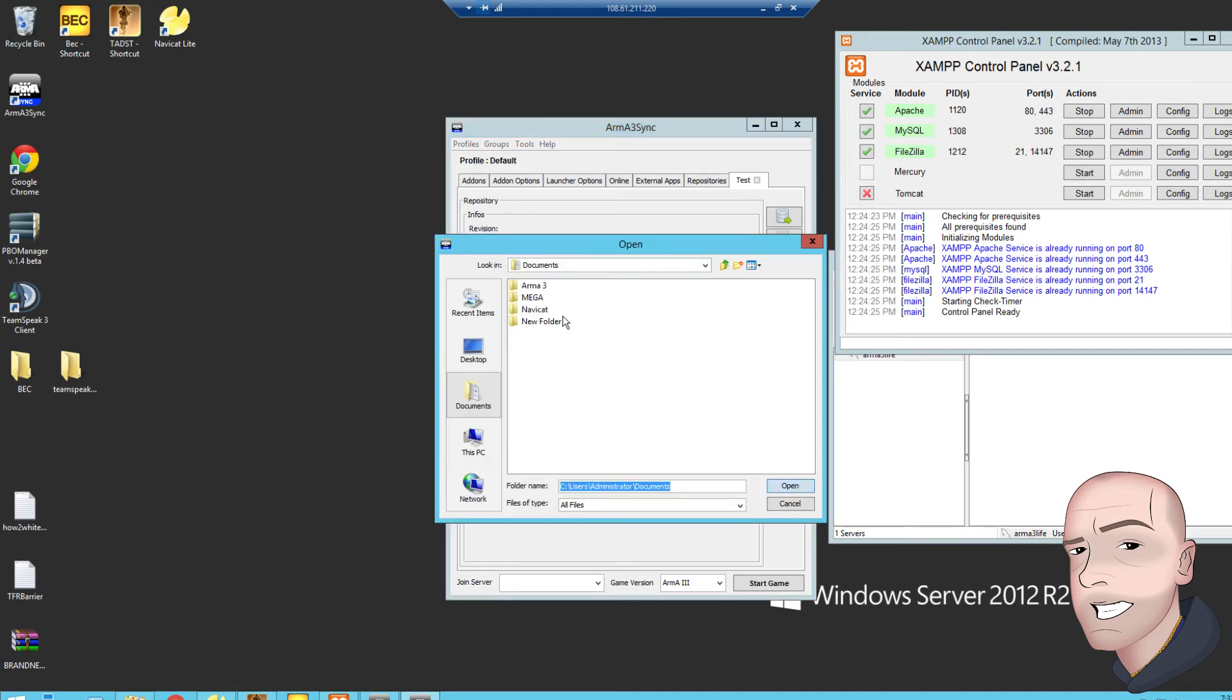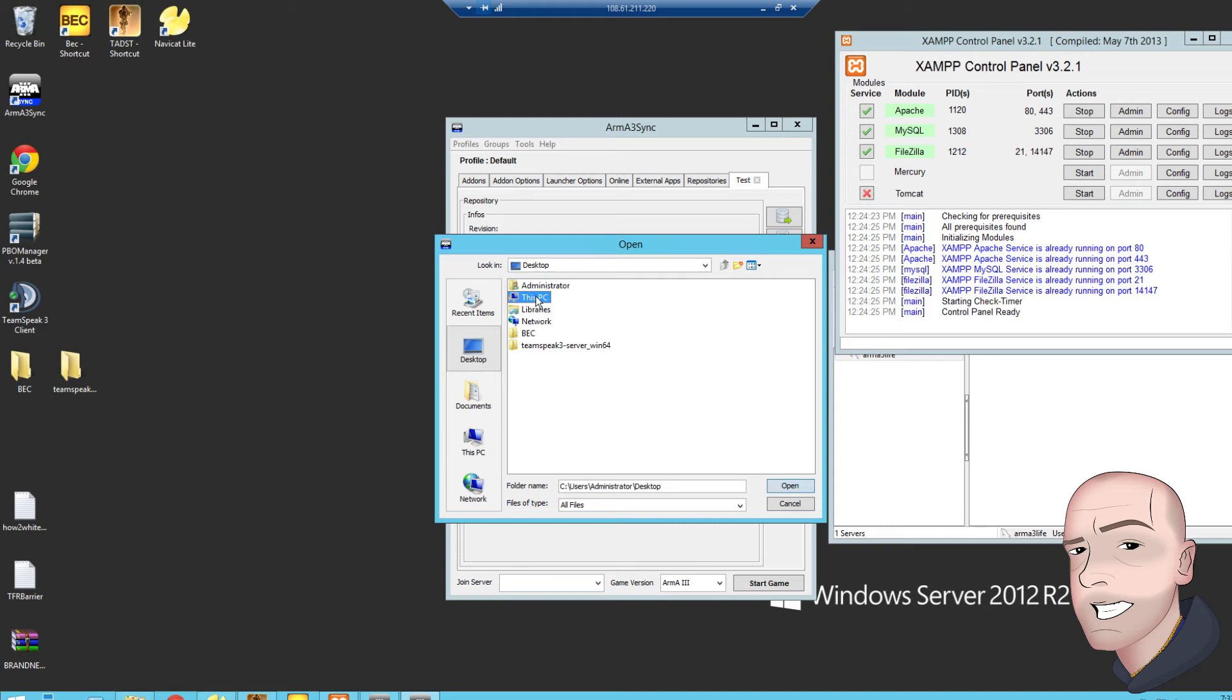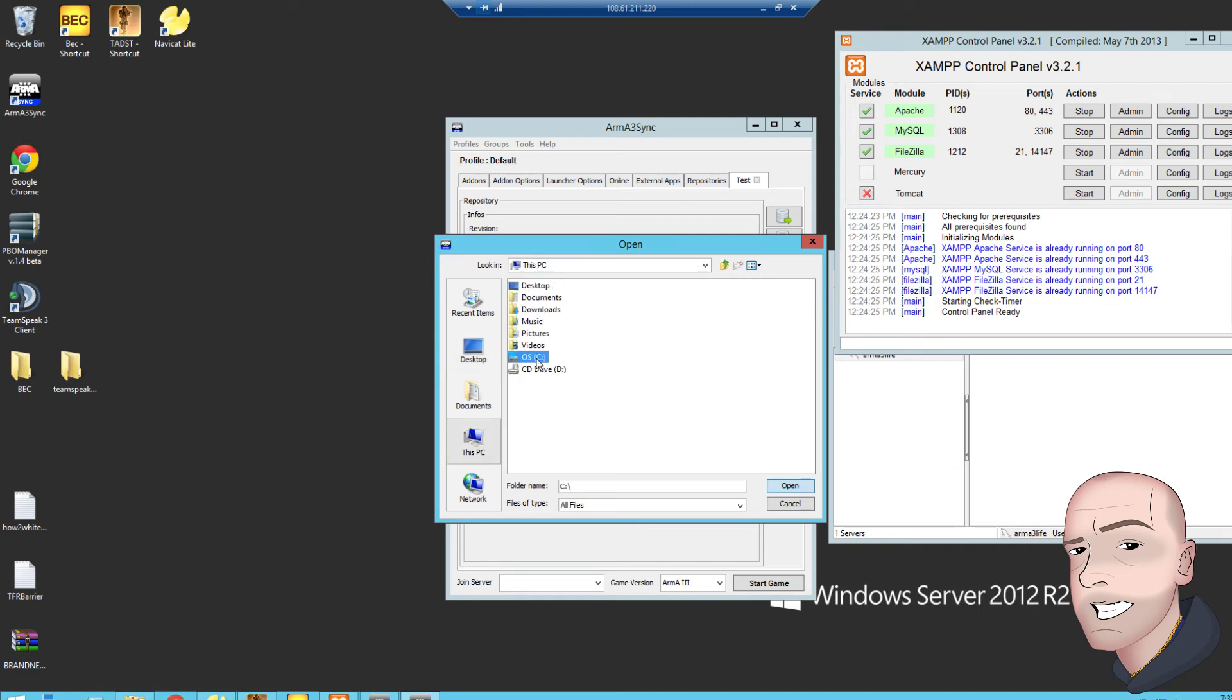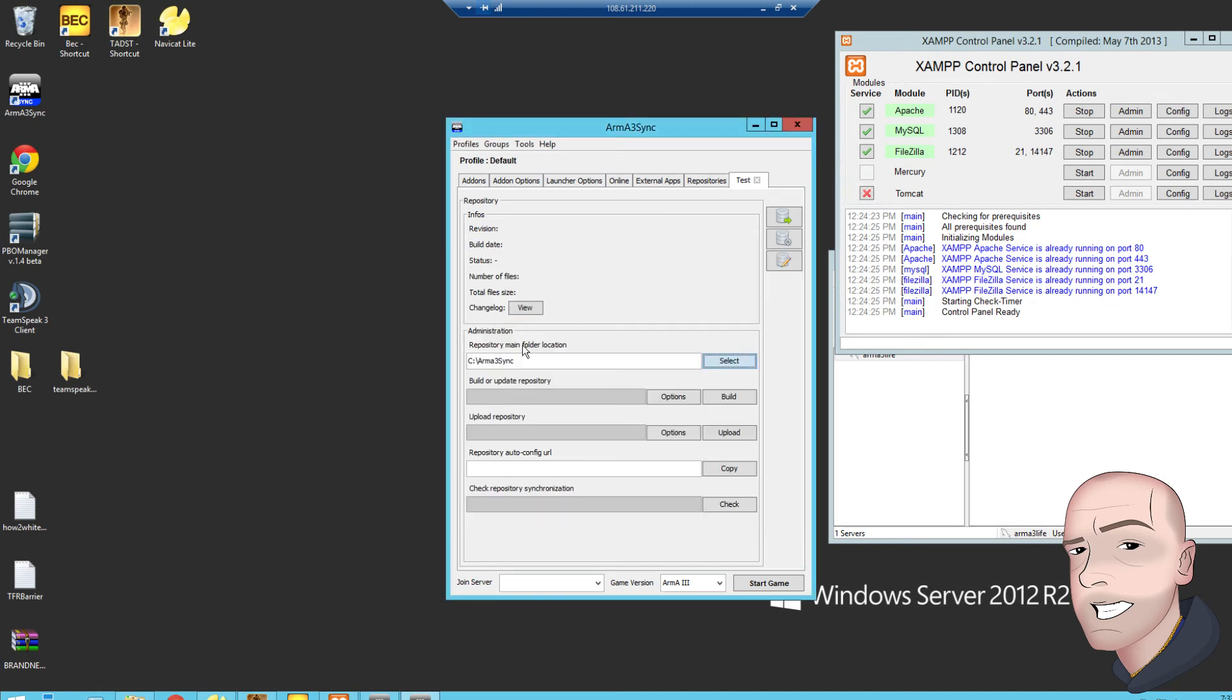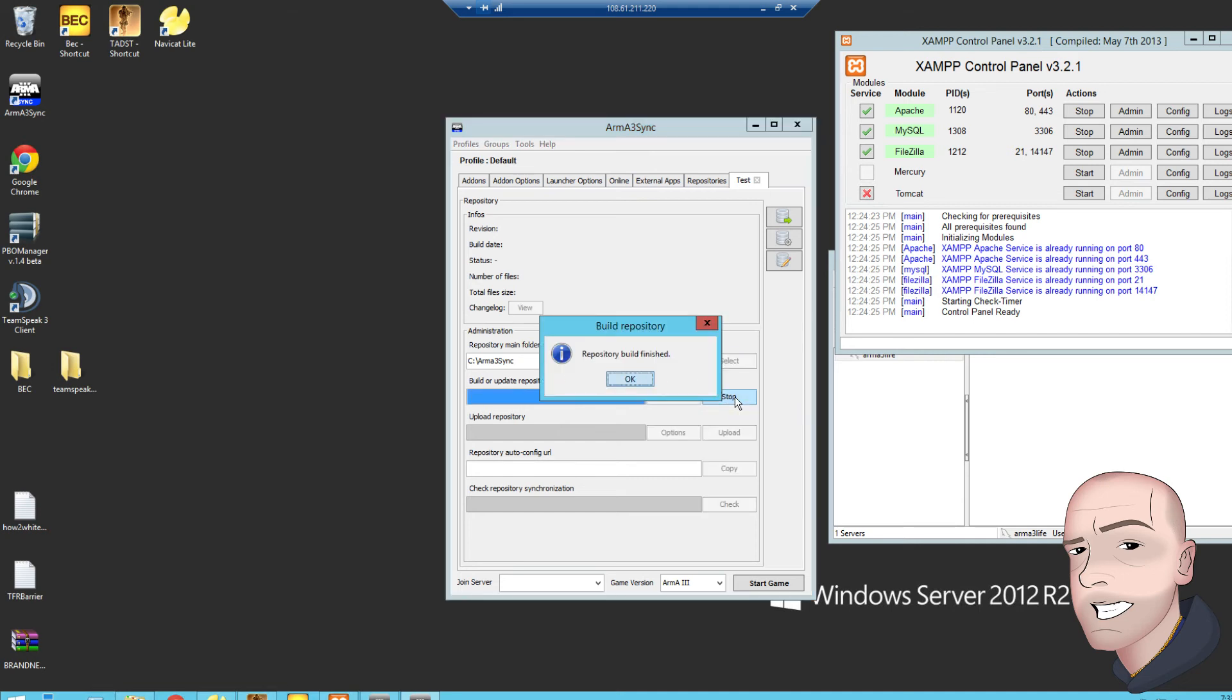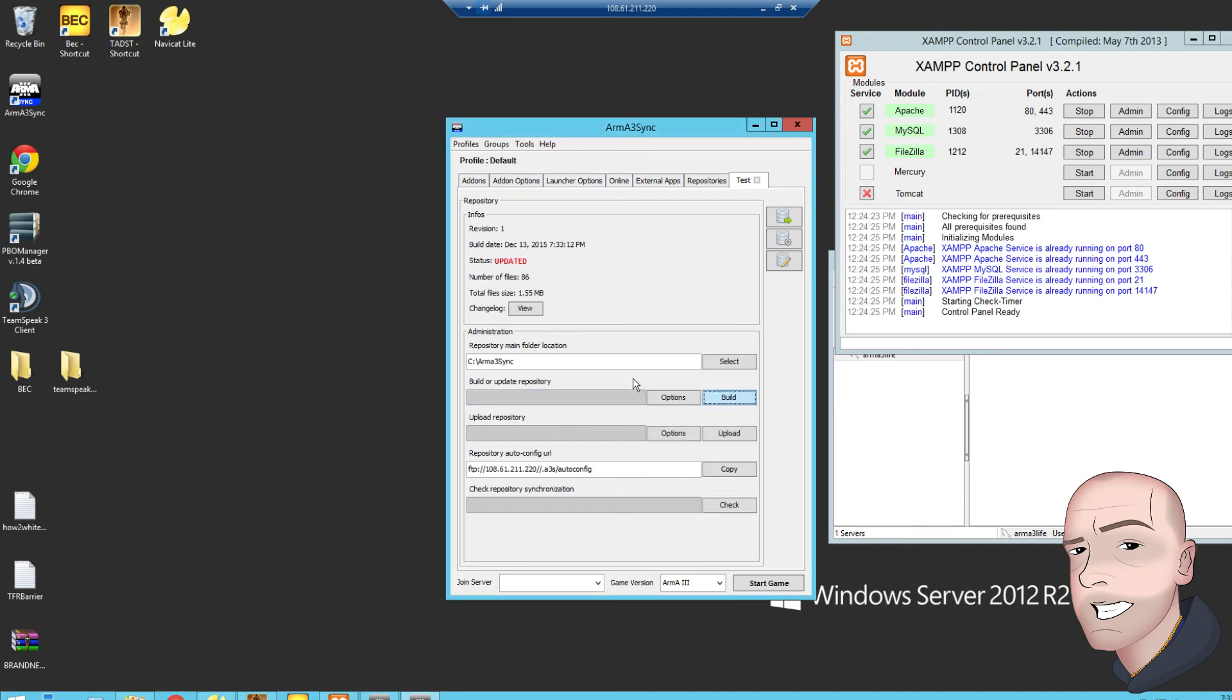Let's select that folder that we've made in the C drive, called ARMA 3Sync. This PC, bloody thing. Get this, my mouse. Well, maybe we're not going to go in that C drive, ARMA 3Sync. Right, so now build, repository build.